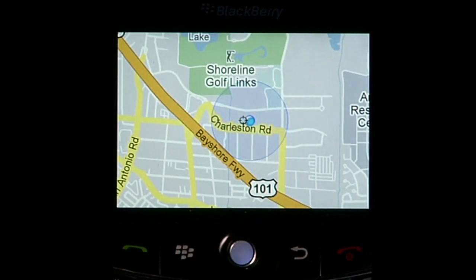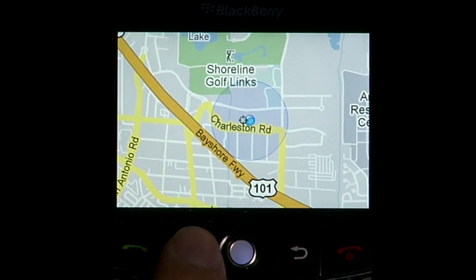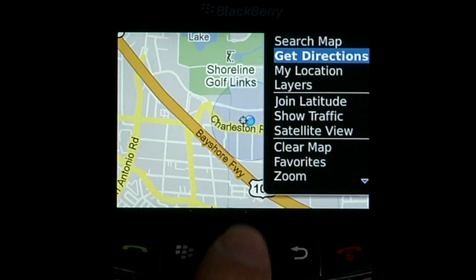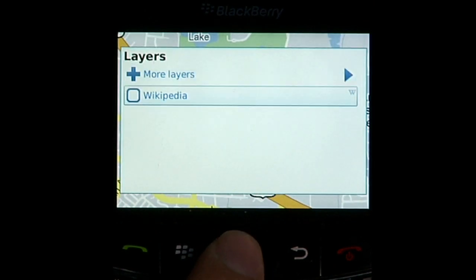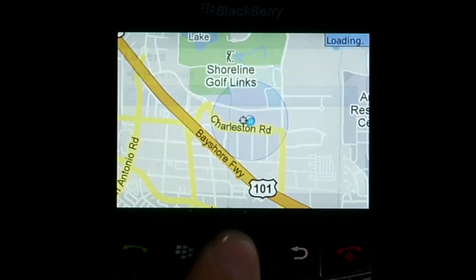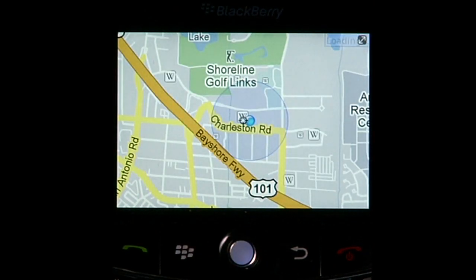When I go somewhere new, it's always fun to turn on the Wikipedia layer to learn about what's nearby, which is easily done by finding layers in the menu or pressing 2 as a shortcut.